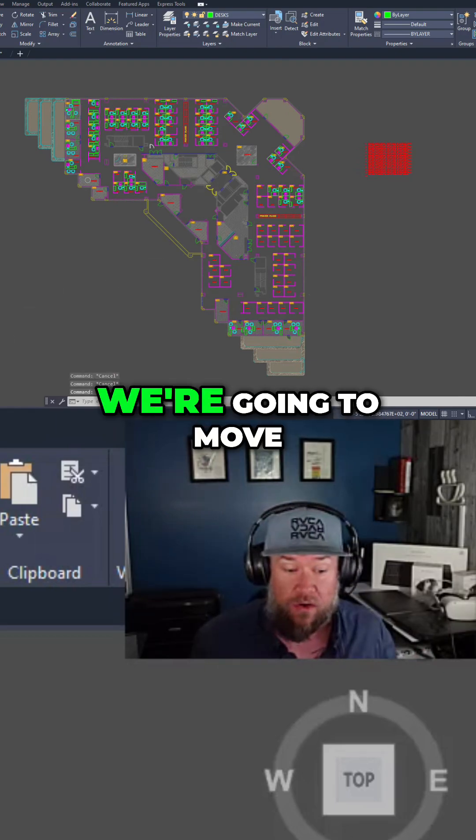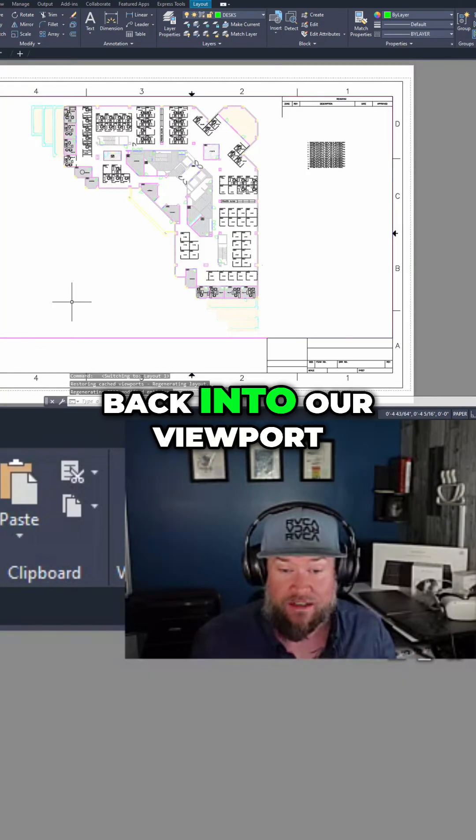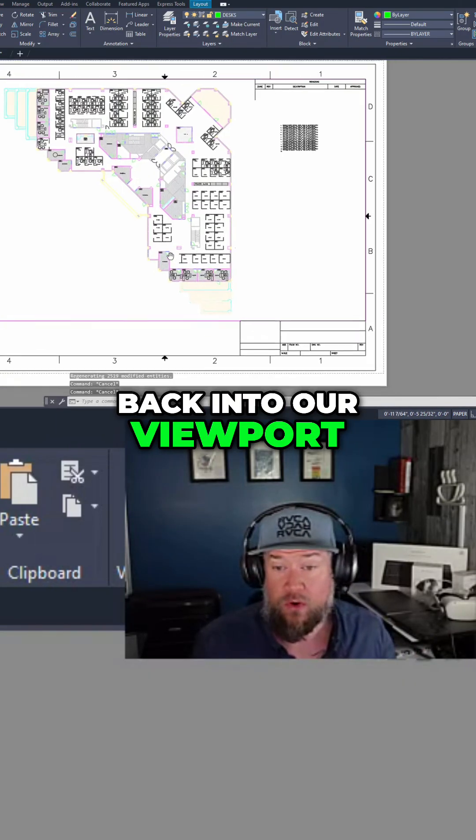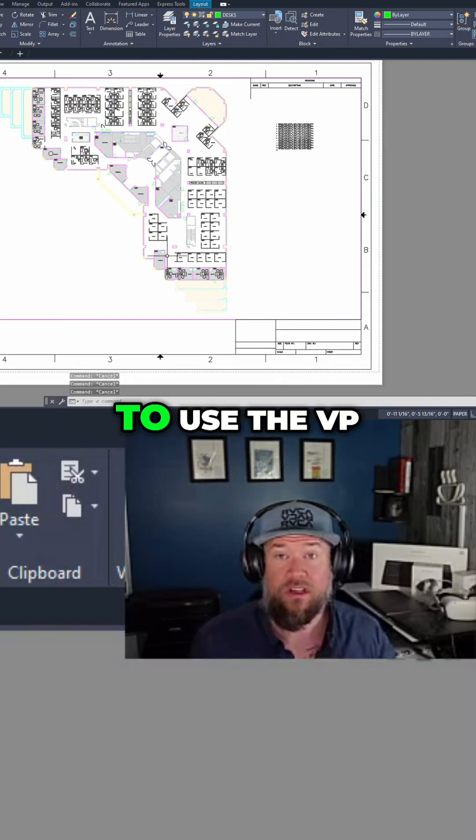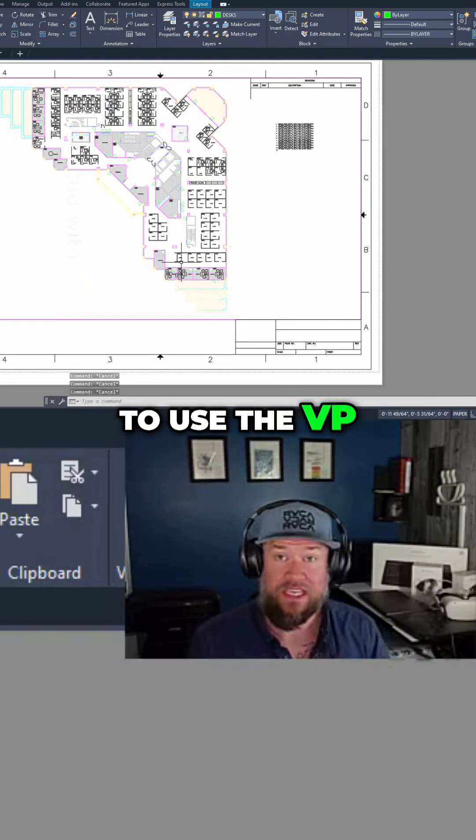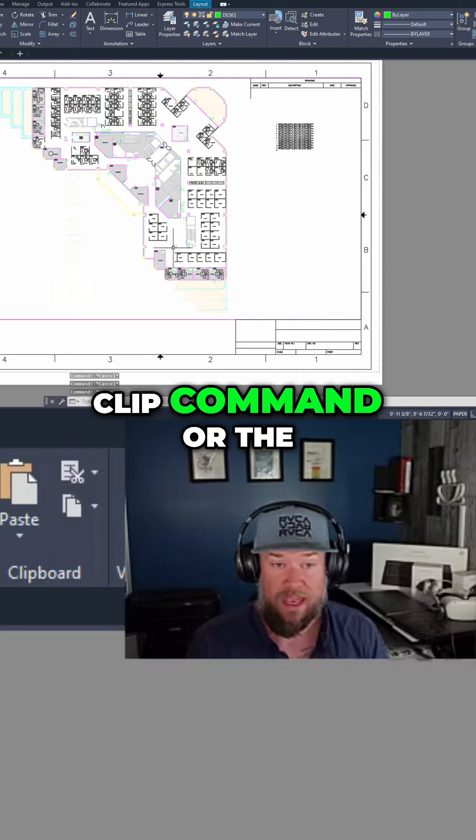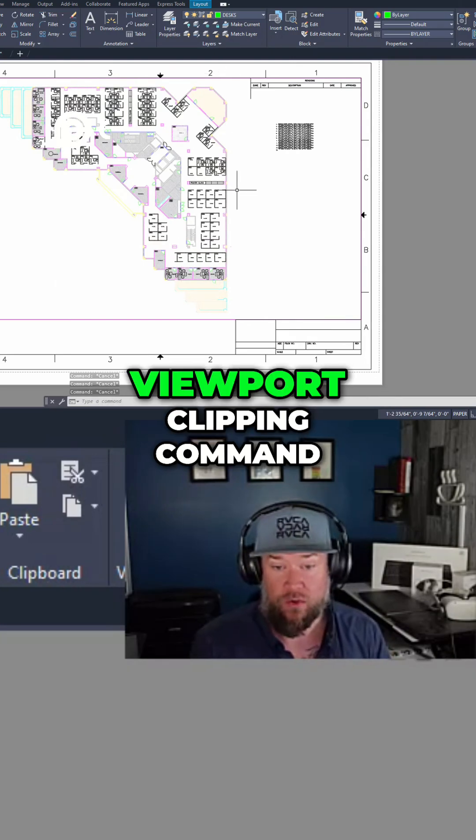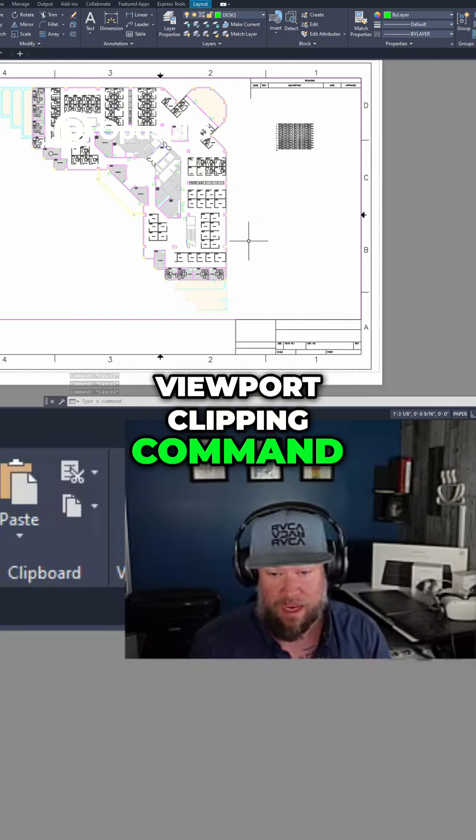Last but not least, we're going to move back into our viewport here and we're going to use the VP clip command or the viewport clipping command.